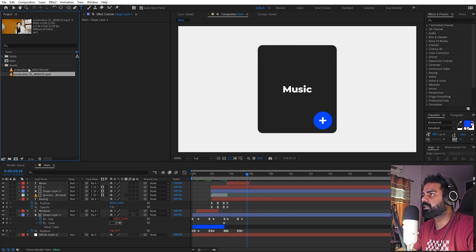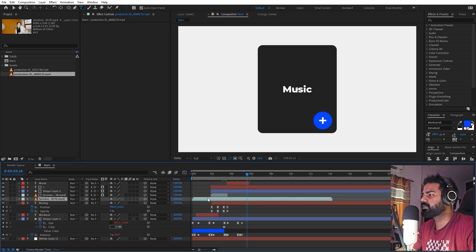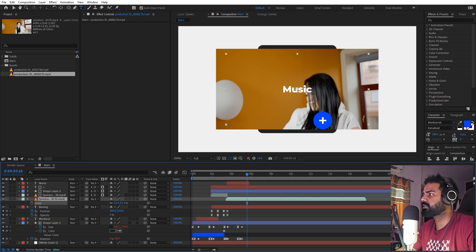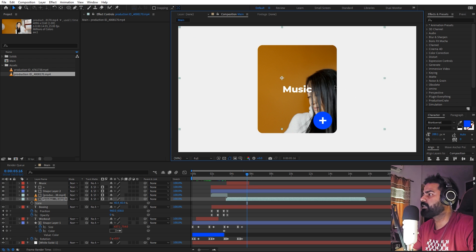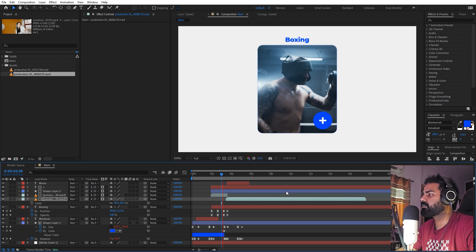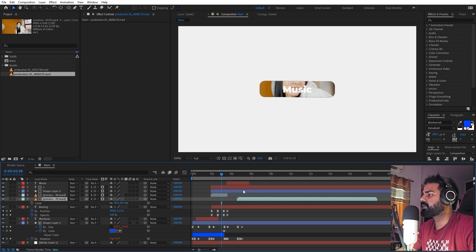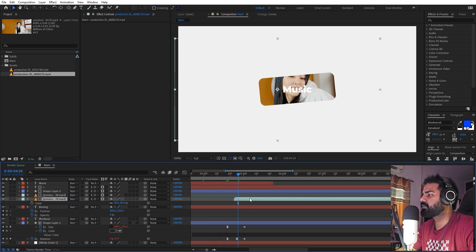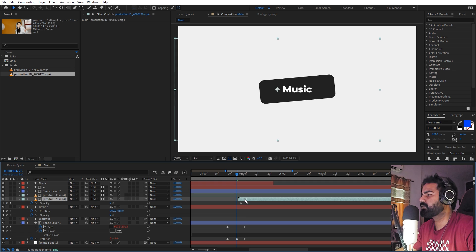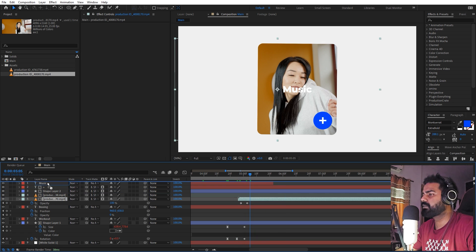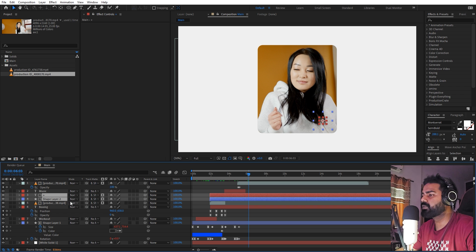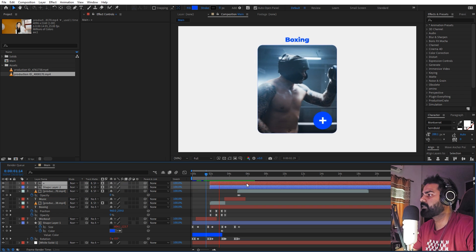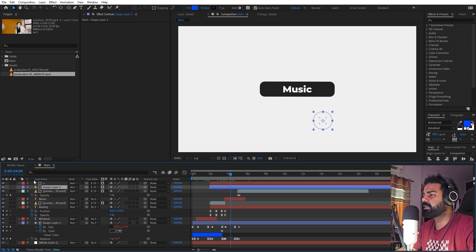Now we can drag in our next clip. It's quite big so scale it down and change its track matte to the same shape layer — we're using the same layer for all track mattes. Add an opacity keyframe and set the beginning to completely zero for a reveal. Place it at the top so the text is hidden as well. Move both text layers to the top so they appear after the reveal.